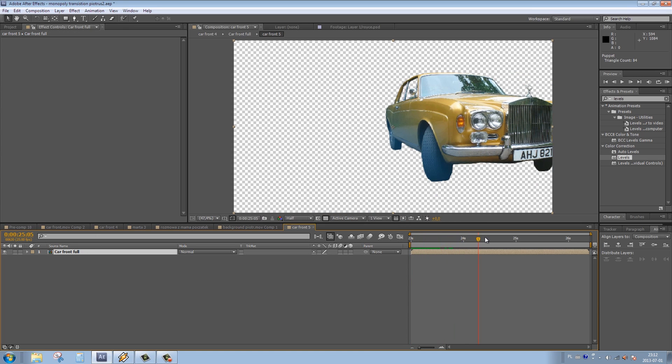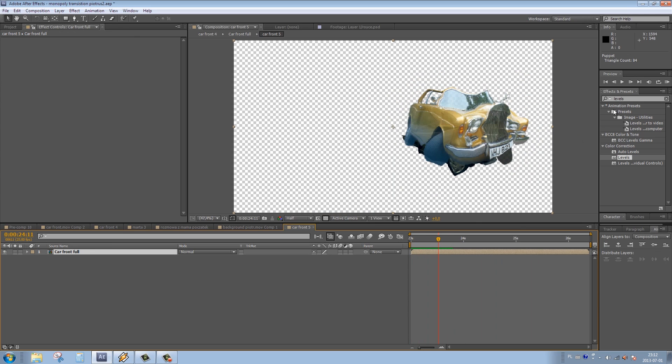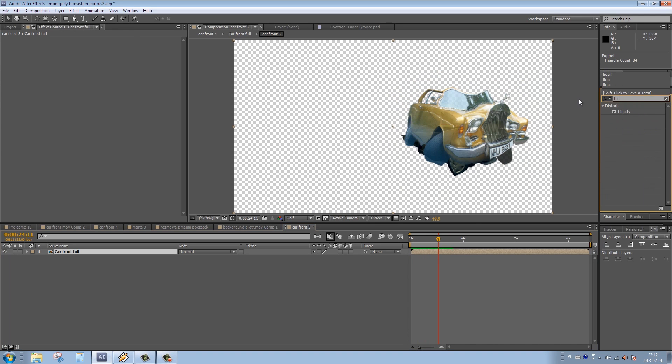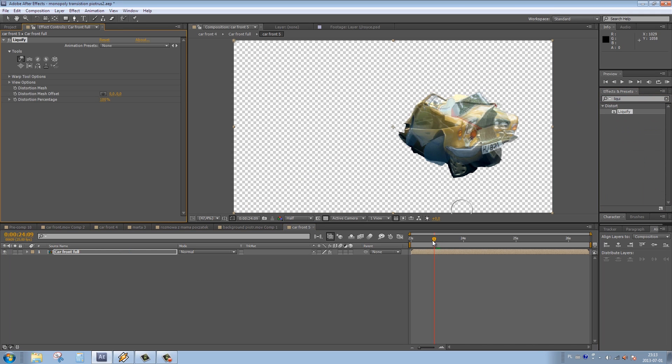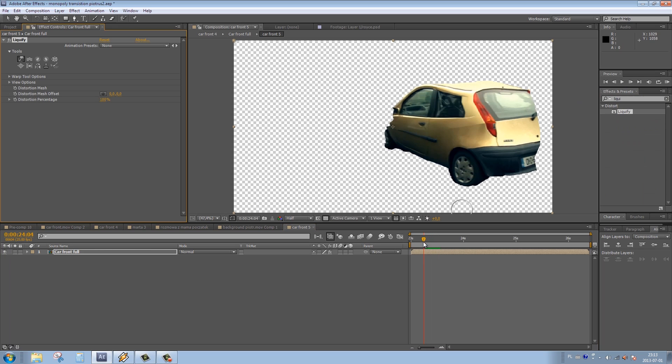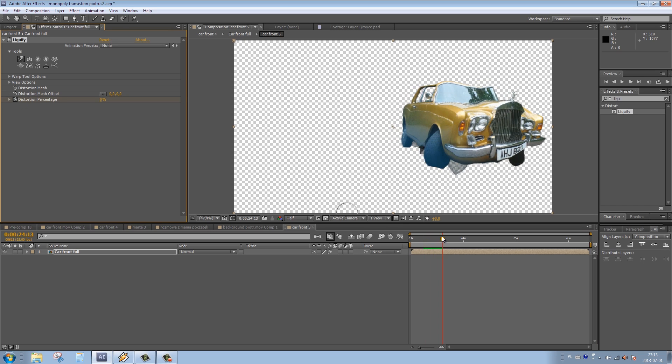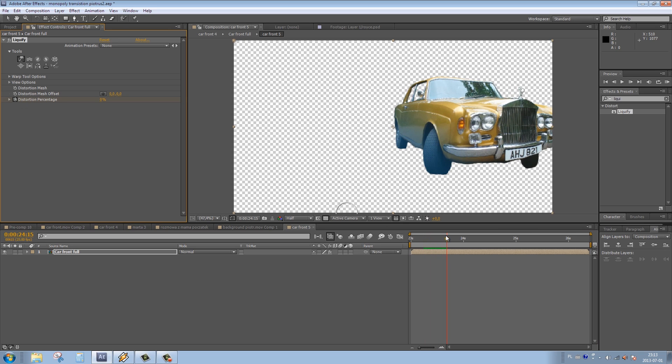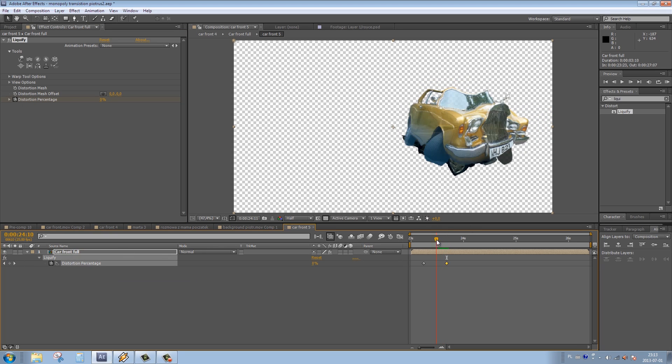Then we press OK. In the effects panel we choose the effect Liquify. We set two initial keyframes for the distortion percentage and set both of those keyframes to zero. We place one keyframe at the very beginning of where the transition happens and one keyframe just after the transition happens.